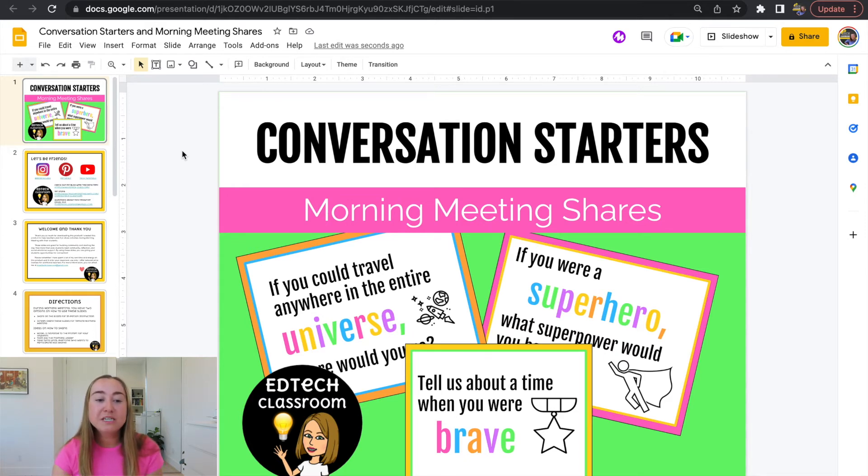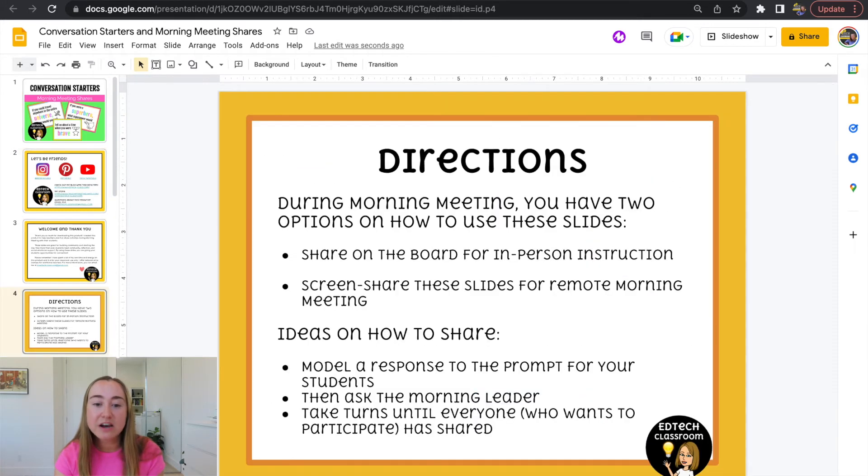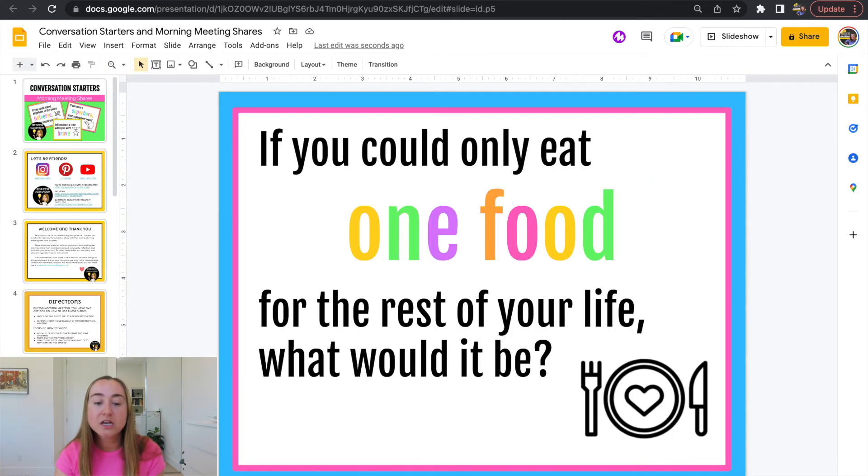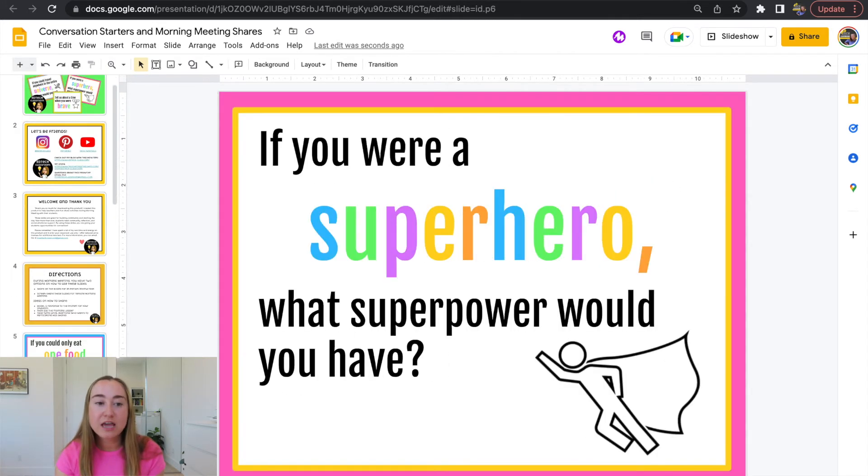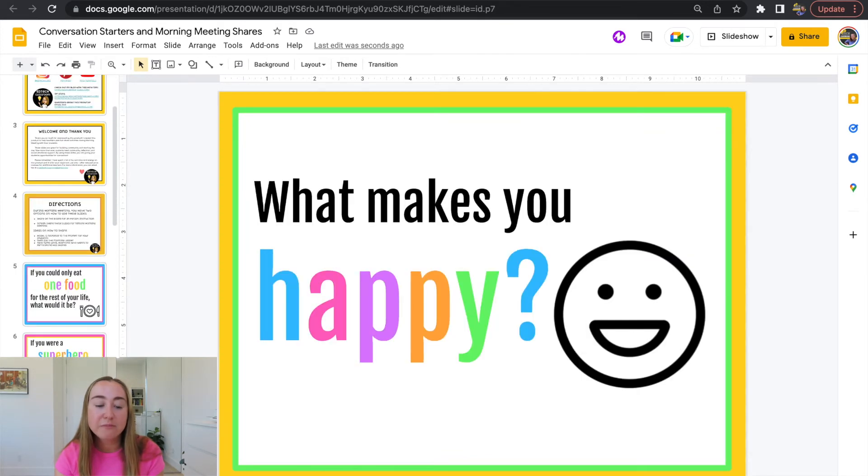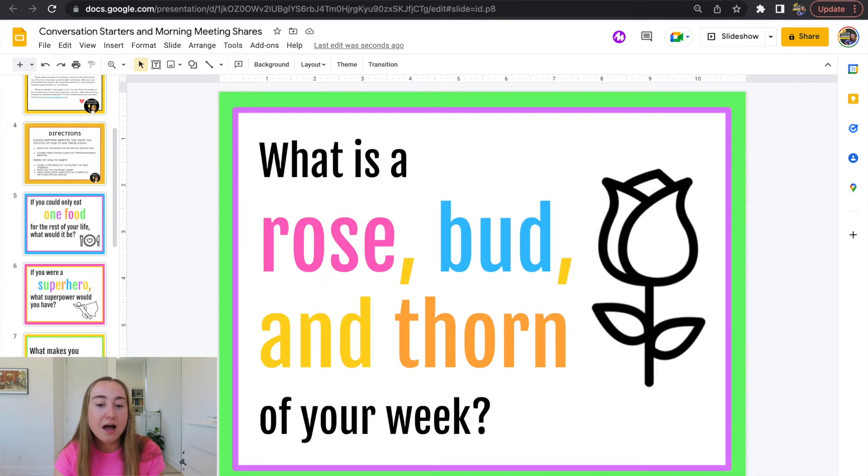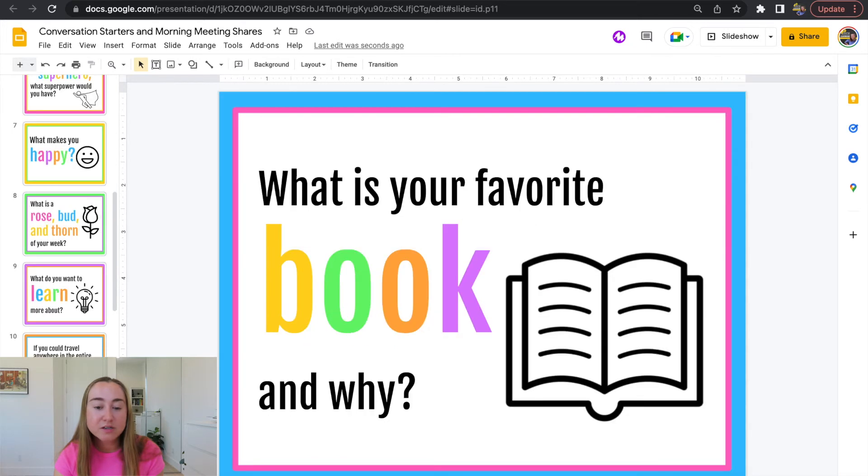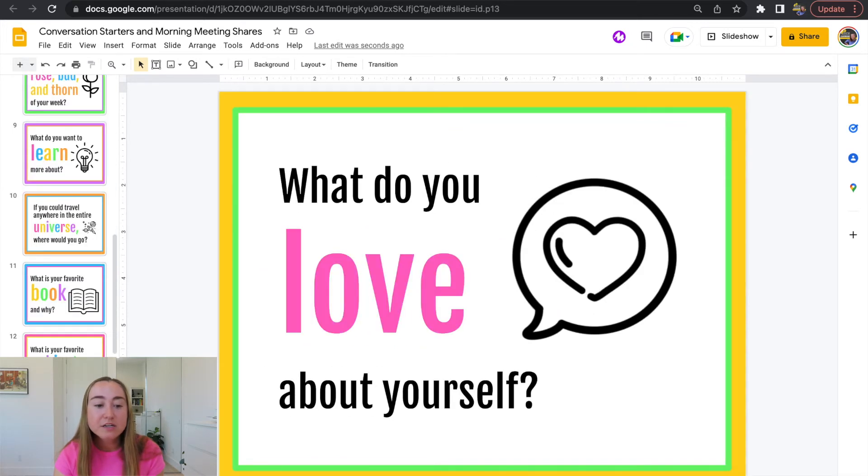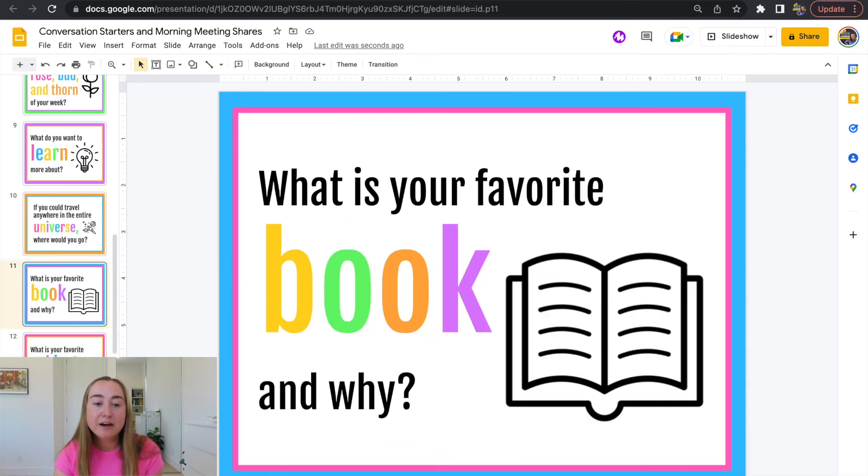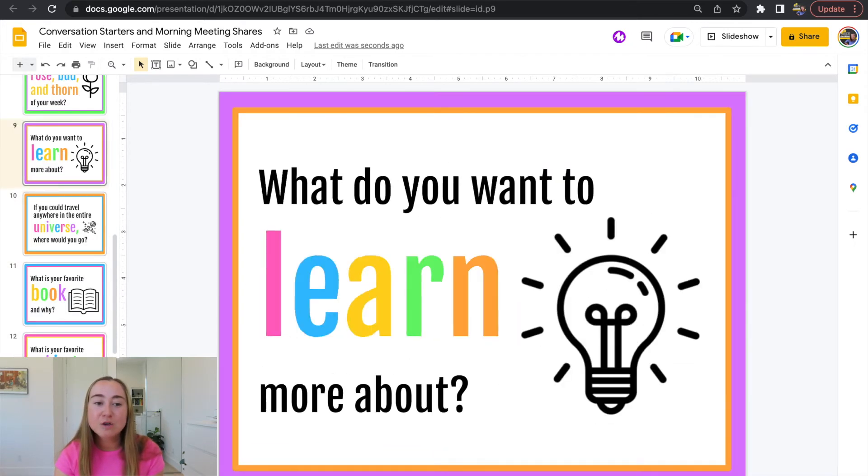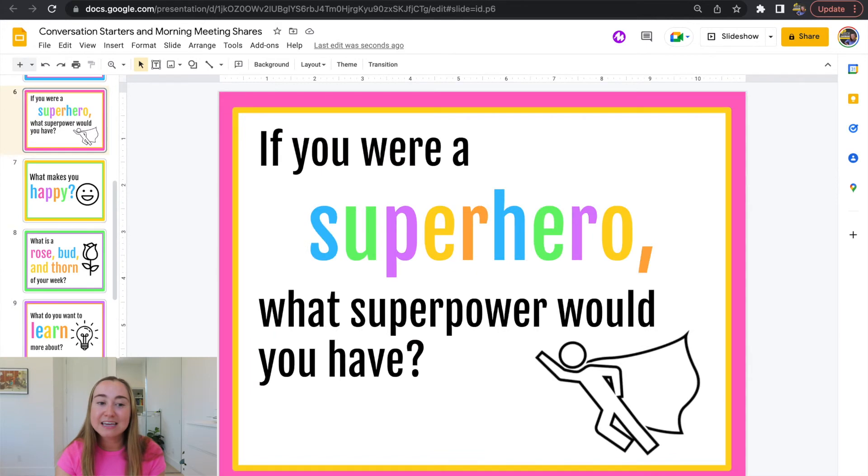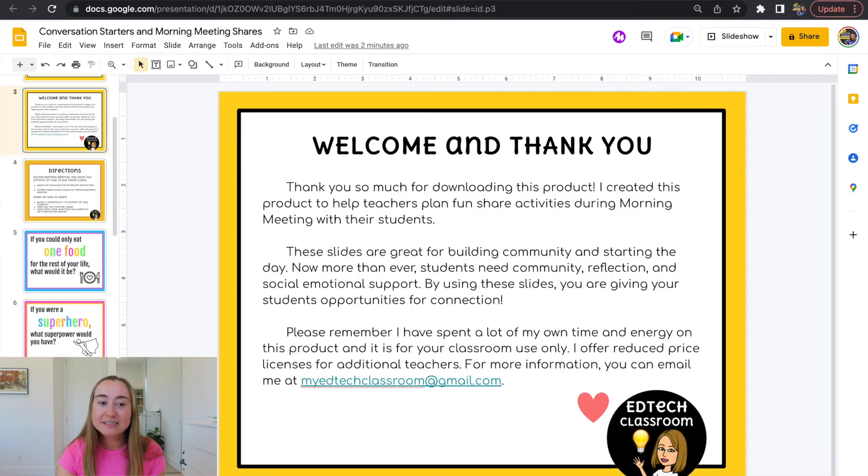But if we take a look at this file here, if I just go through some of these slides, you'll see that it looks pretty good. This is actually a conversation starters file that I have available in my Teachers Pay Teachers store. But it looks like everything looks pretty good. So now this is going to be completely editable for me to use and access in Google Slides.